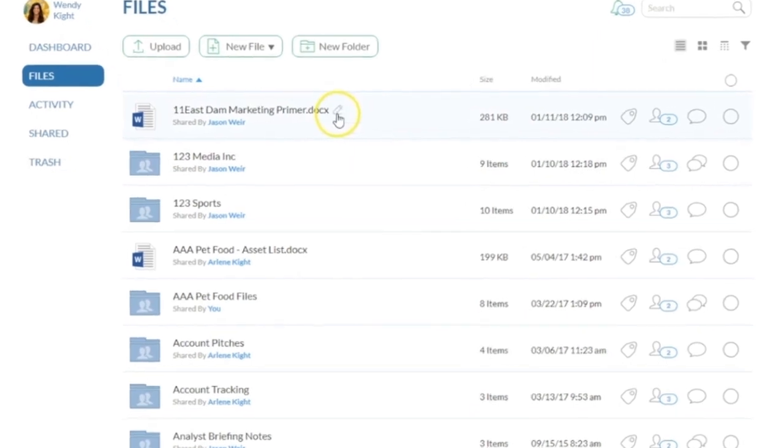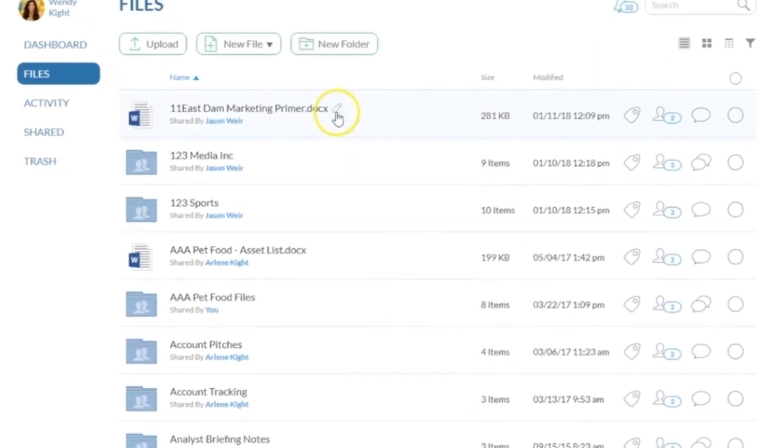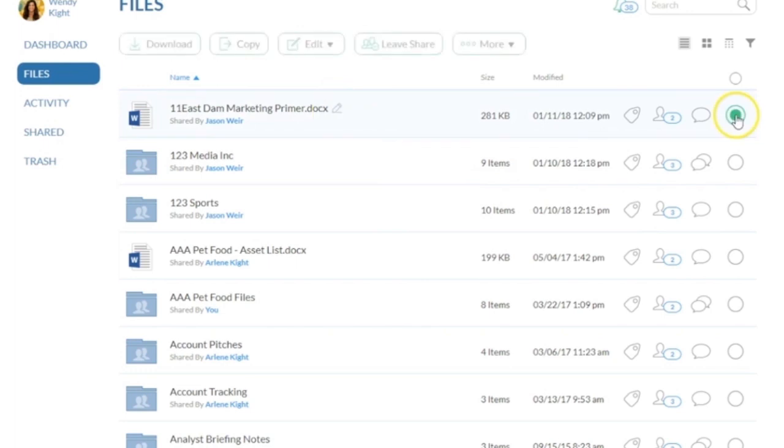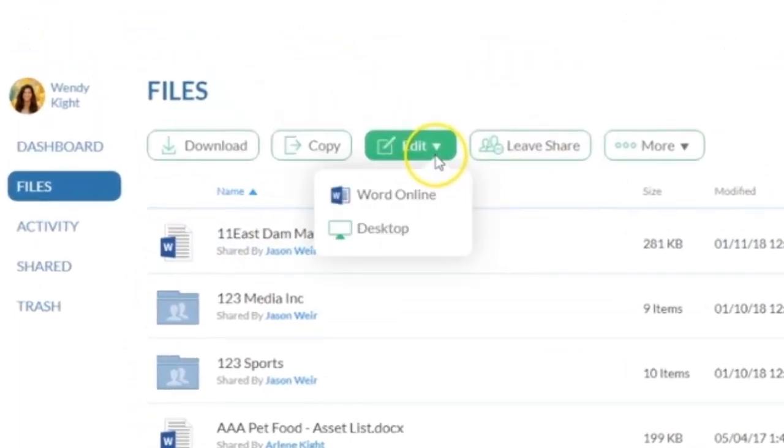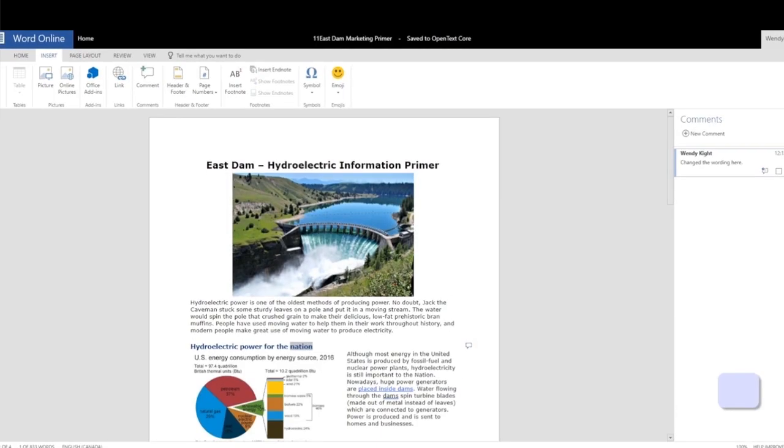If your collaborator is a Microsoft Office 365 subscriber, they will be able to edit and comment on the document directly from Word online through the CoreShare Office 365 integration.